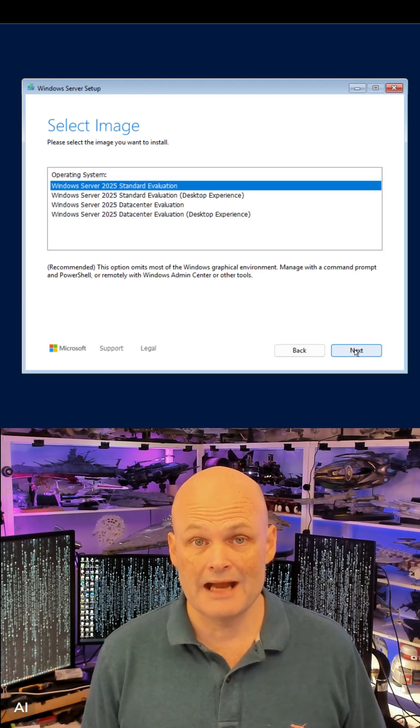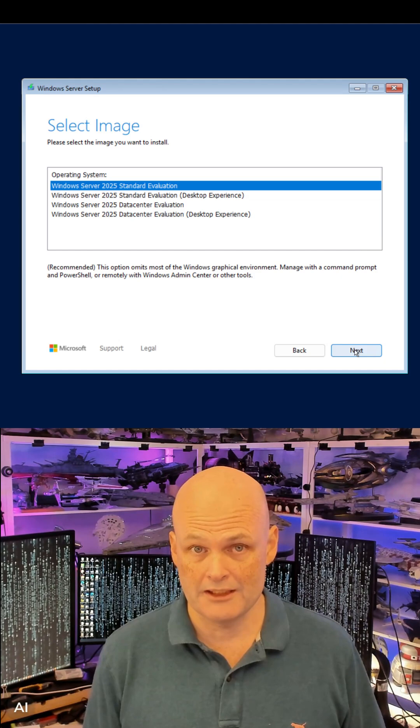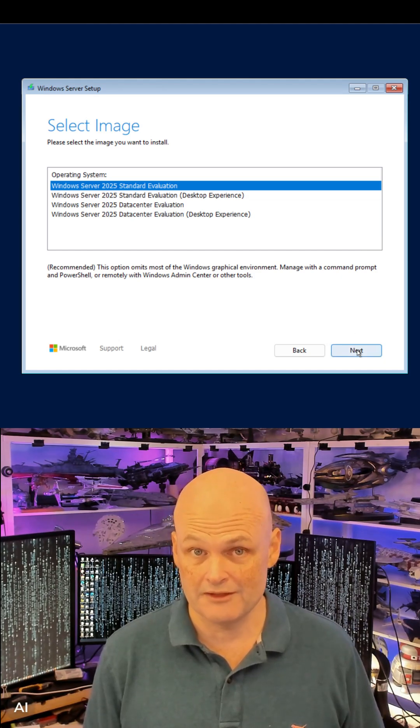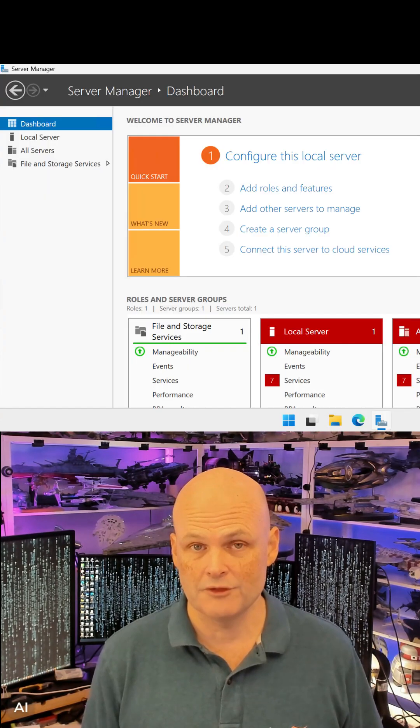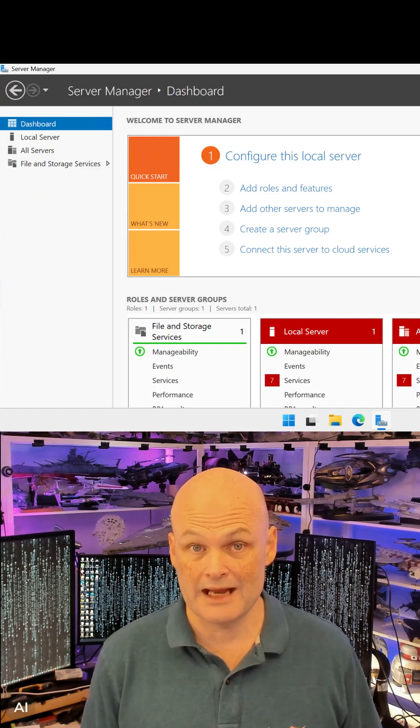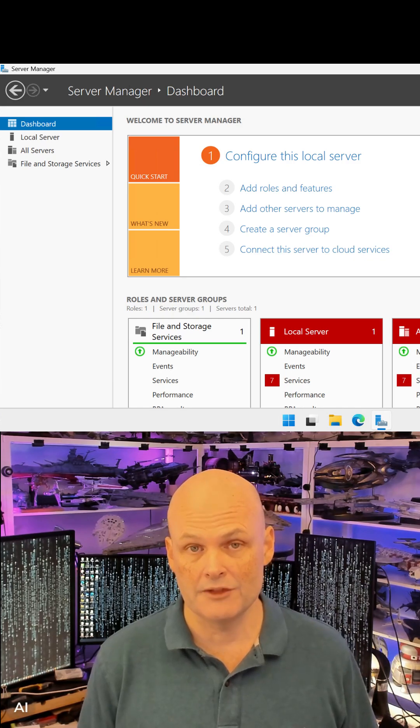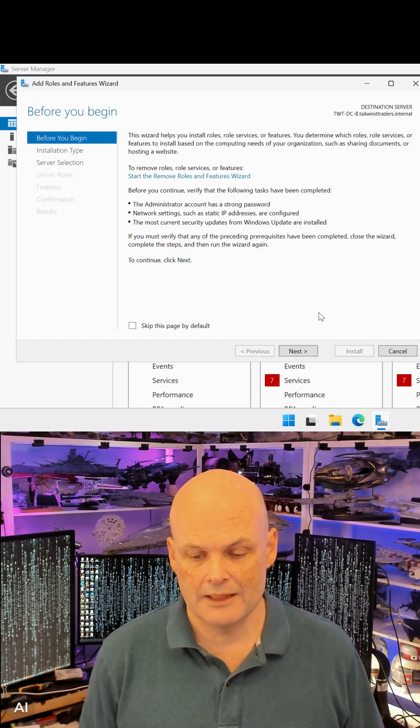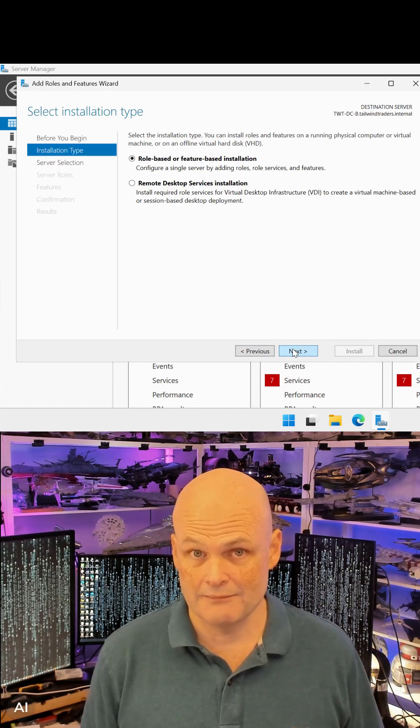With this EVAL Edition, you have full access to all of Windows Server's functionality for up to 180 days per install, and you can deploy it as many times as you like.